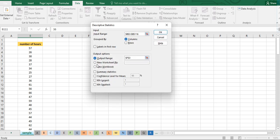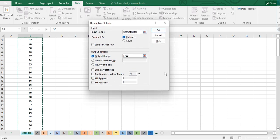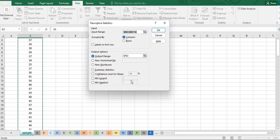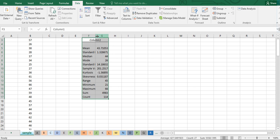We also have the Summary Statistics checkbox and the Confidence Level for Mean option. The confidence level is useful for hypothesis testing, but since we only need the mean and standard deviation here, we can leave those settings as they are. Make sure to check Summary Statistics, then click OK.